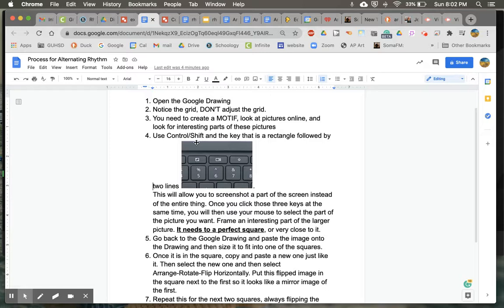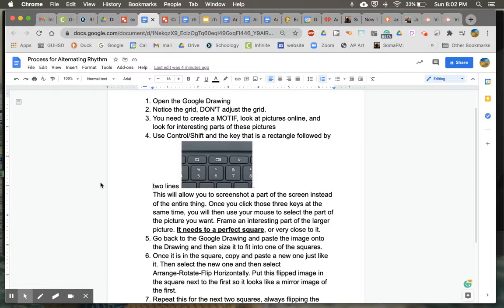And to do that on your Chromebook, if you use, look at number 4 here, use Control-Shift and this key right here. It's a little rectangle followed by two lines, that will allow you to choose a small part of your screen as a screenshot.